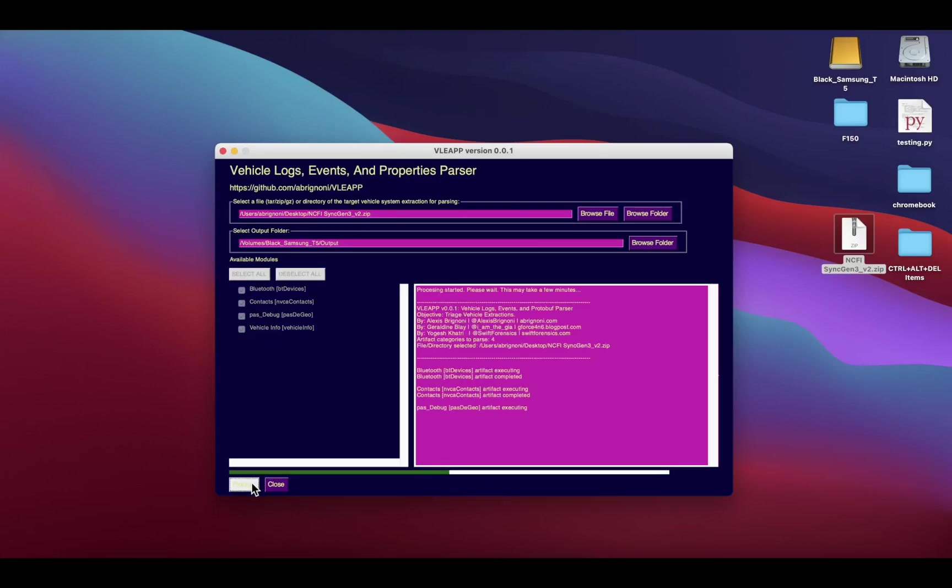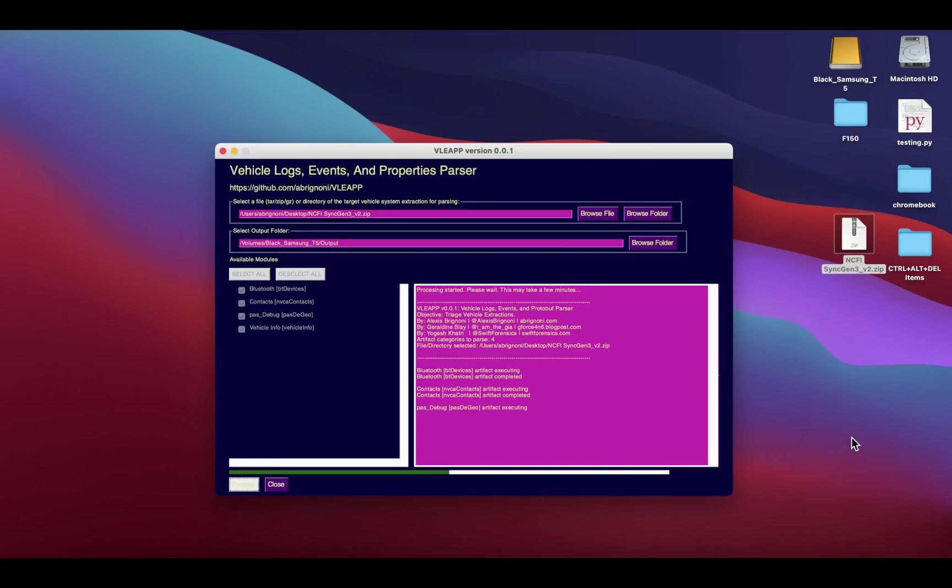You can see here all the artifacts that it parses. Right now it says four, but one of the categories has like six or seven subcategories within it. Just select your logical extraction, the output report, select your artifacts—in this case all—and just hit process.